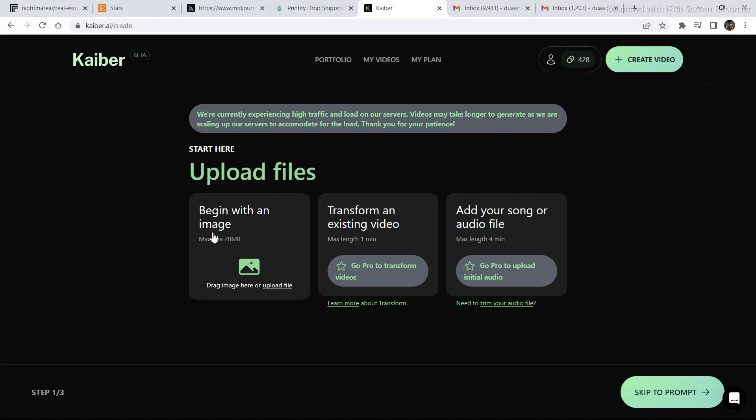If I click on begin with an image, image to video is still working with these credits. But if I select transform an existing video, means the video to video option, they have updated the video to video option with a max of 1 minute.